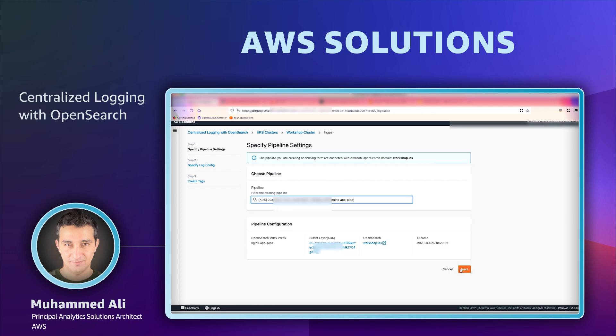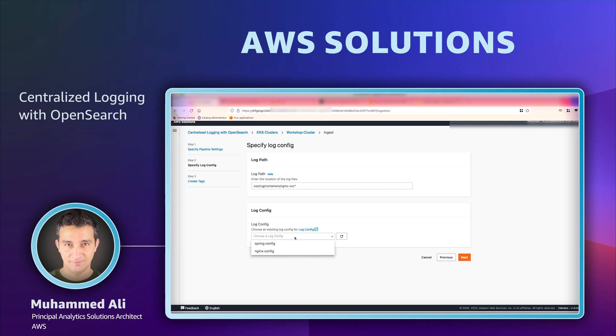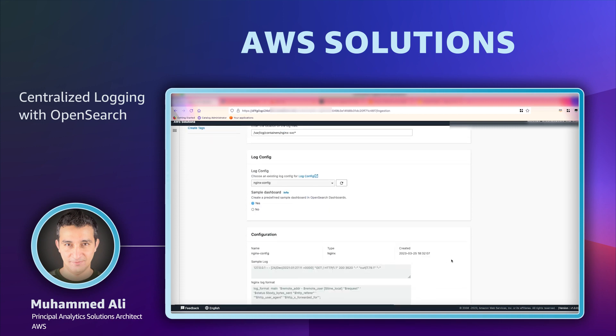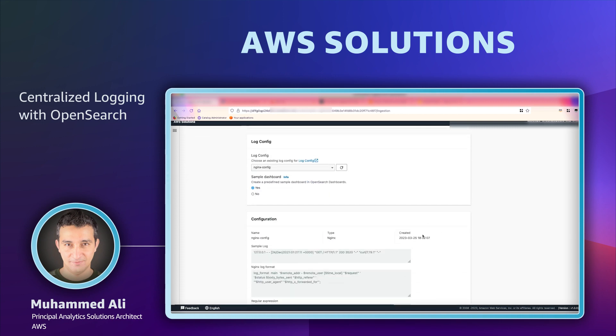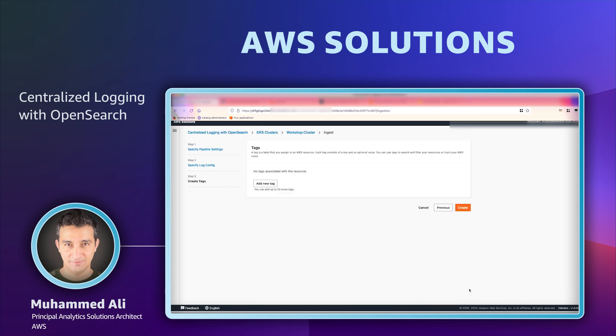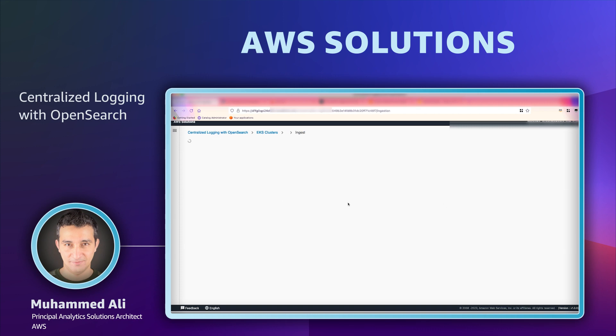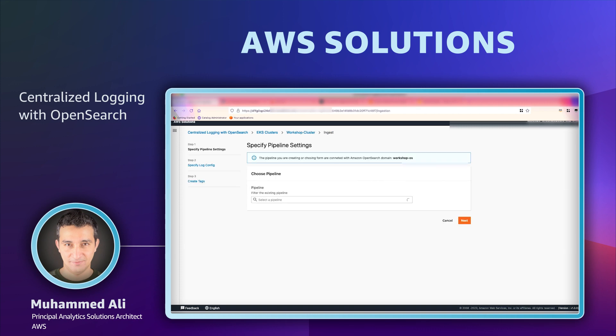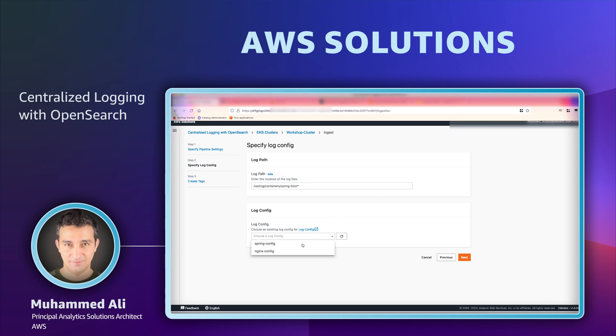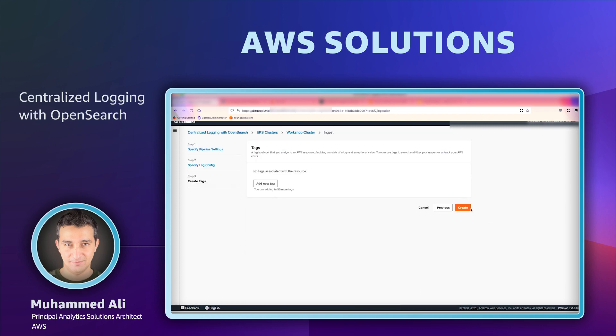We'll create one for Nginx. We'll provide the path that the agent will pull the logs from and the configuration that it will use for processing the logs. This will complete our pipeline all the way from collection to buffering and writing to OpenSearch dashboard. We'll create another one for Spring Boot. We'll pick the pipeline for Spring Boot. We'll provide the path. I'll select the configuration for processing.